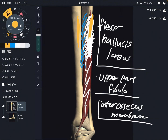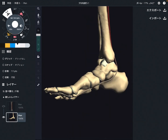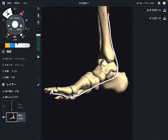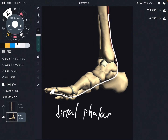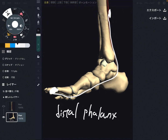Then it runs like this and attaches to the big toe — that is the insertion. This is a medial view. Flexor hallucis longus runs like this and attaches to the distal phalanx of the big toe — the distal part of the big toe. This is the insertion; origin was the fibula and interosseous membrane.